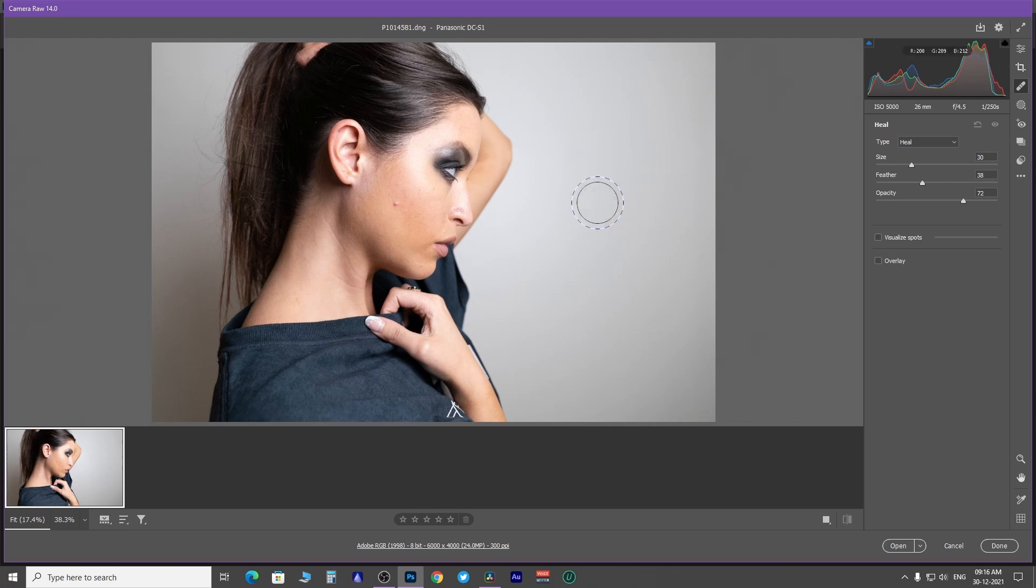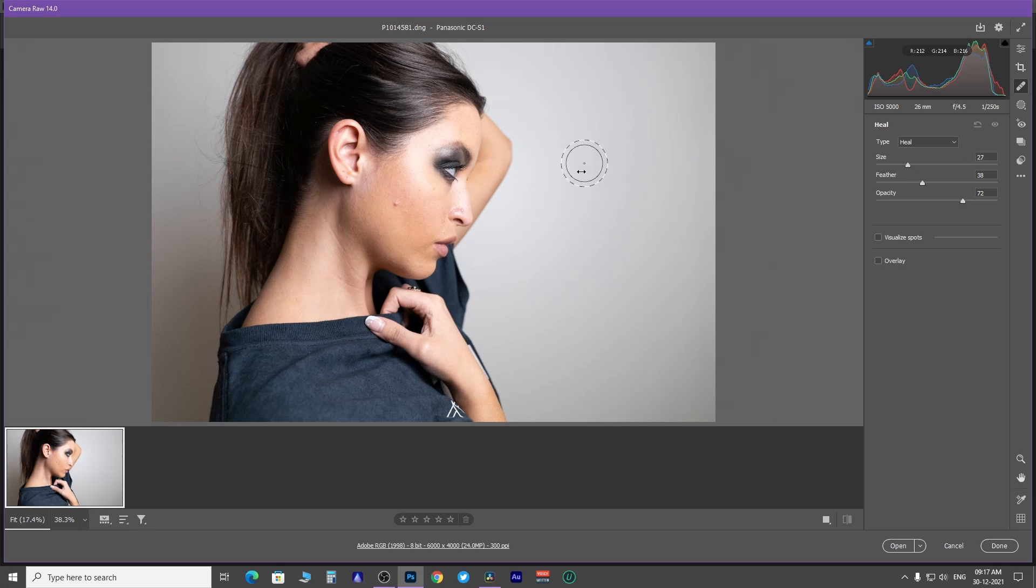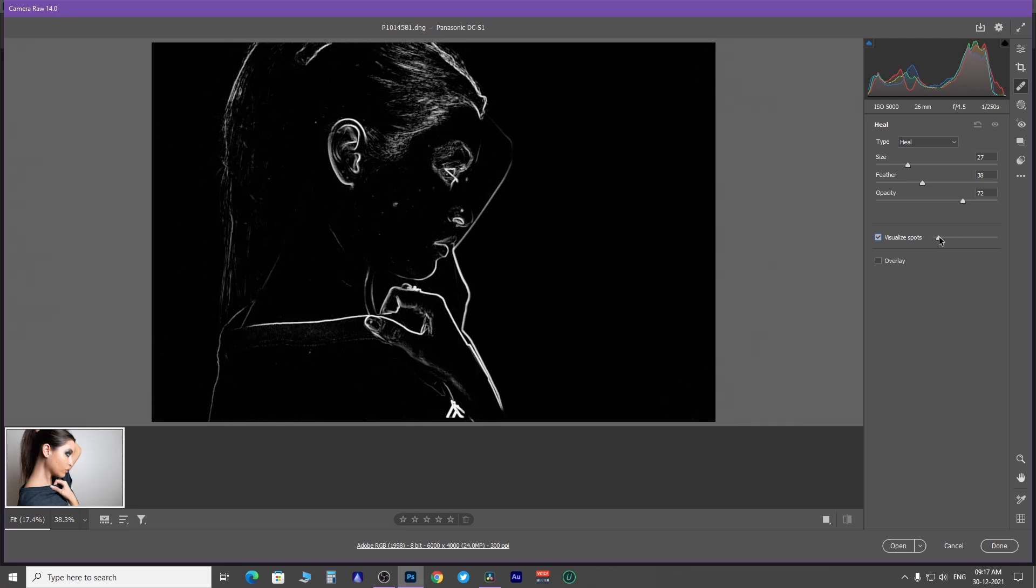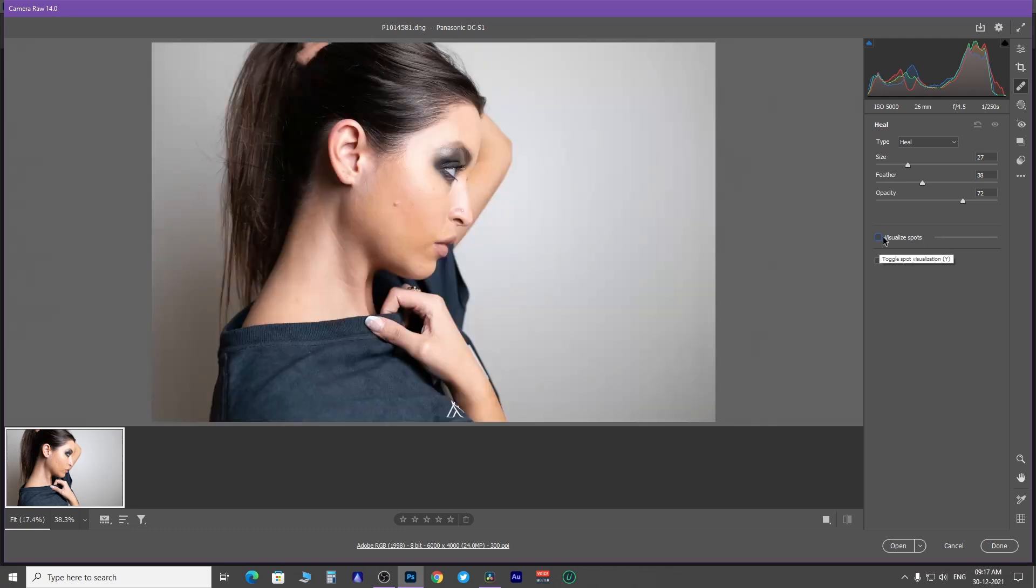You can even change brush size by pressing the left bracket and right bracket keys or hold right-click and drag left or right. Choose Visualize Spot to identify blemishes on the skin. We are going to uncheck this for now. Use Feather Size 100 and Opacity 100.